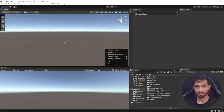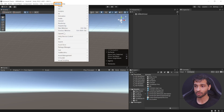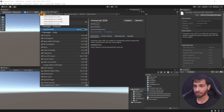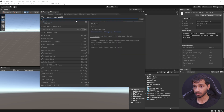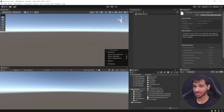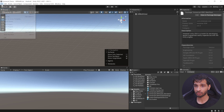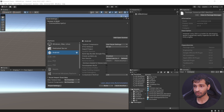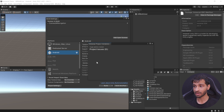Setting this up is really simple. All you have to do is go inside Windows, Package Manager, click on the plus symbol, select Add Package from Git URL, paste this link and click on Add. Once that's done, you'll have to navigate inside File, Build Settings, and switch the platform to Android. And finally, inside the Project Validation tool, you will have to fix all the issues.